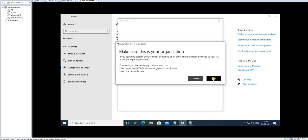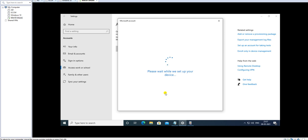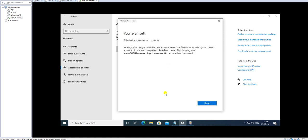Make sure this is your organization join. When you are enrolling a device, your machine should be compliant with the policies you created in Intune — it should pass all the parameters, otherwise the enrollment will fail. In this video we are just trying to understand the simplest process for enrolling a device. It is almost done now.